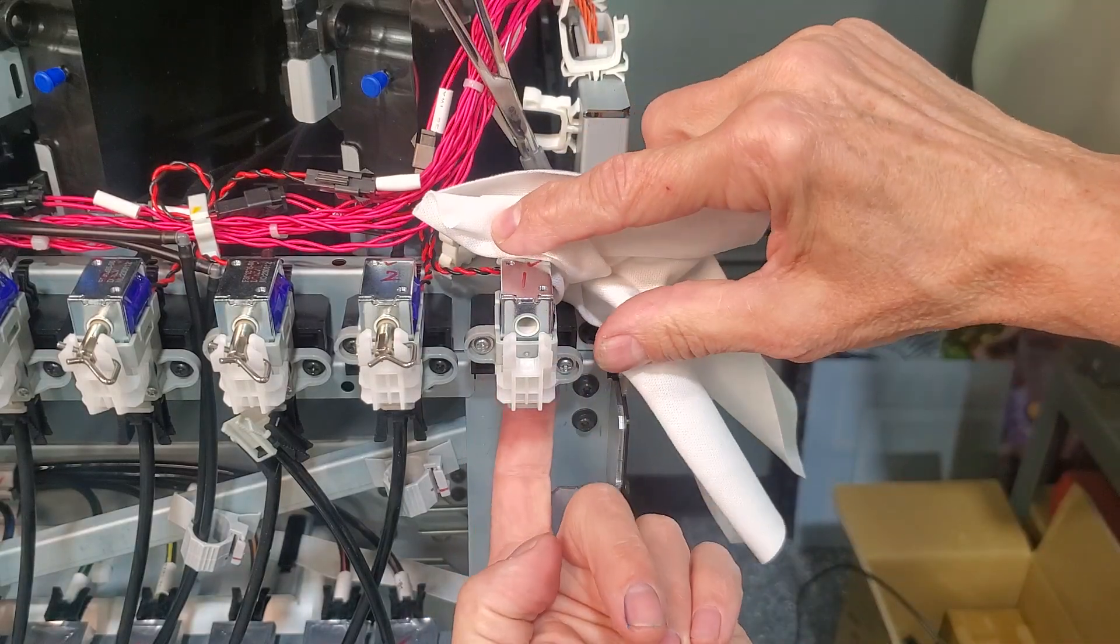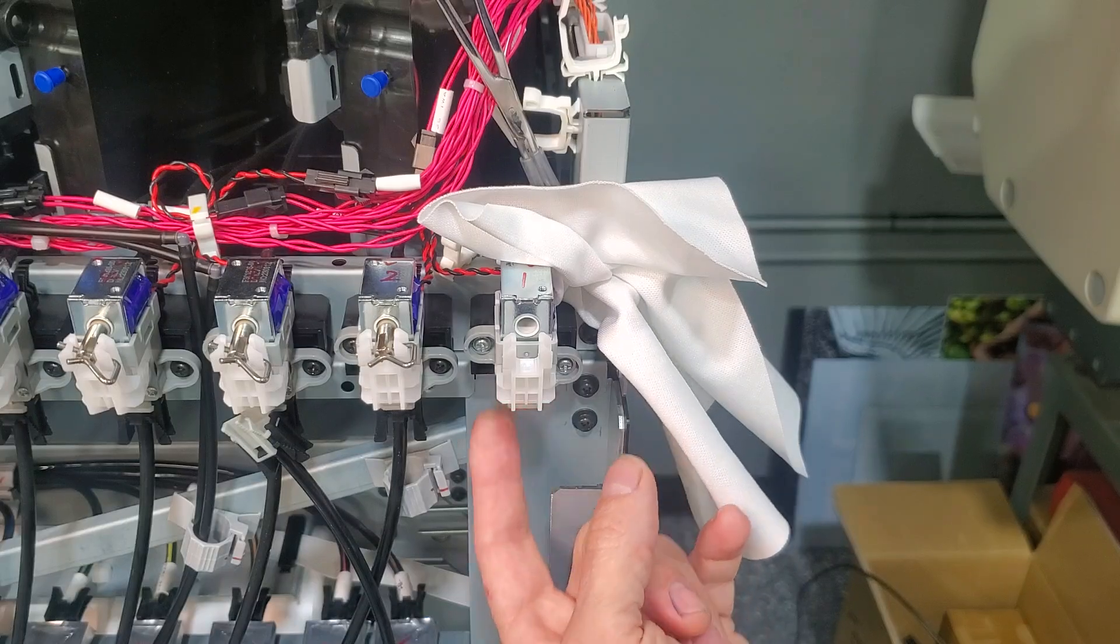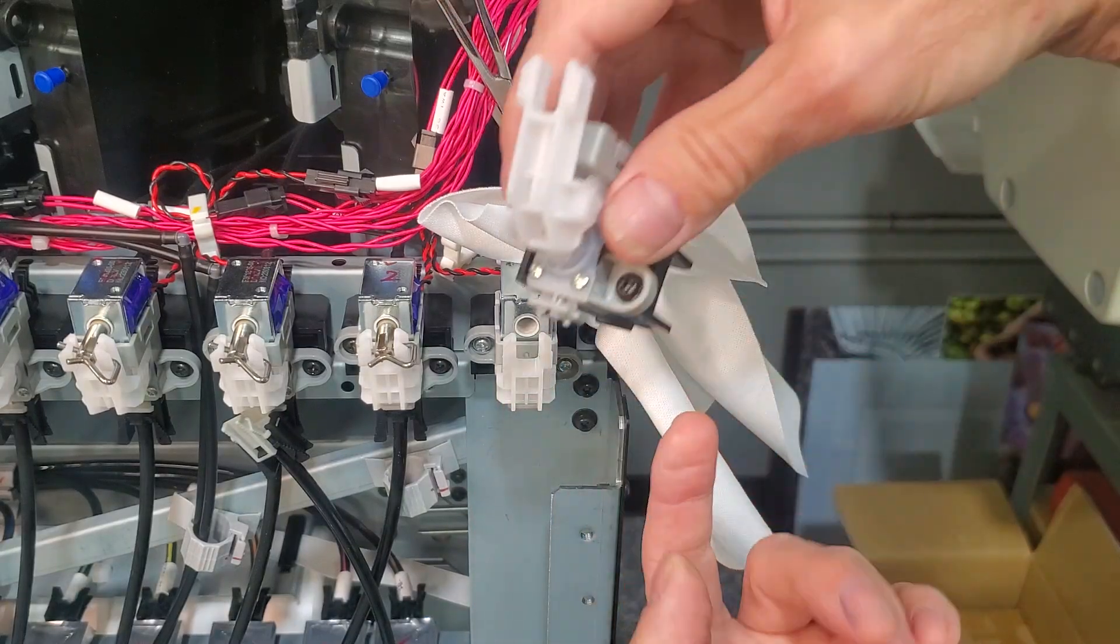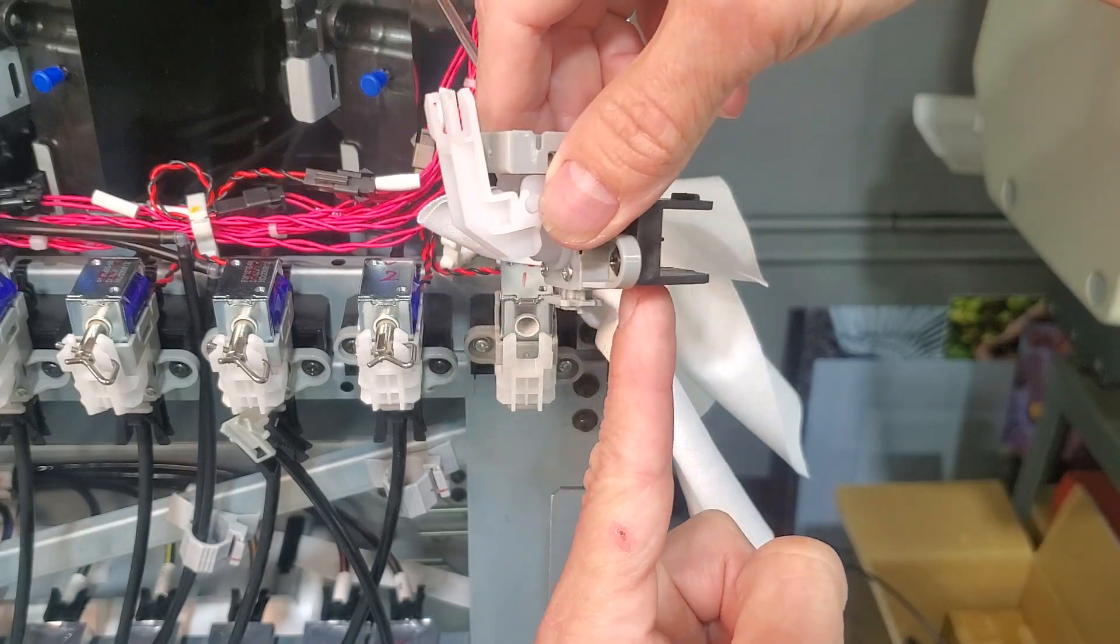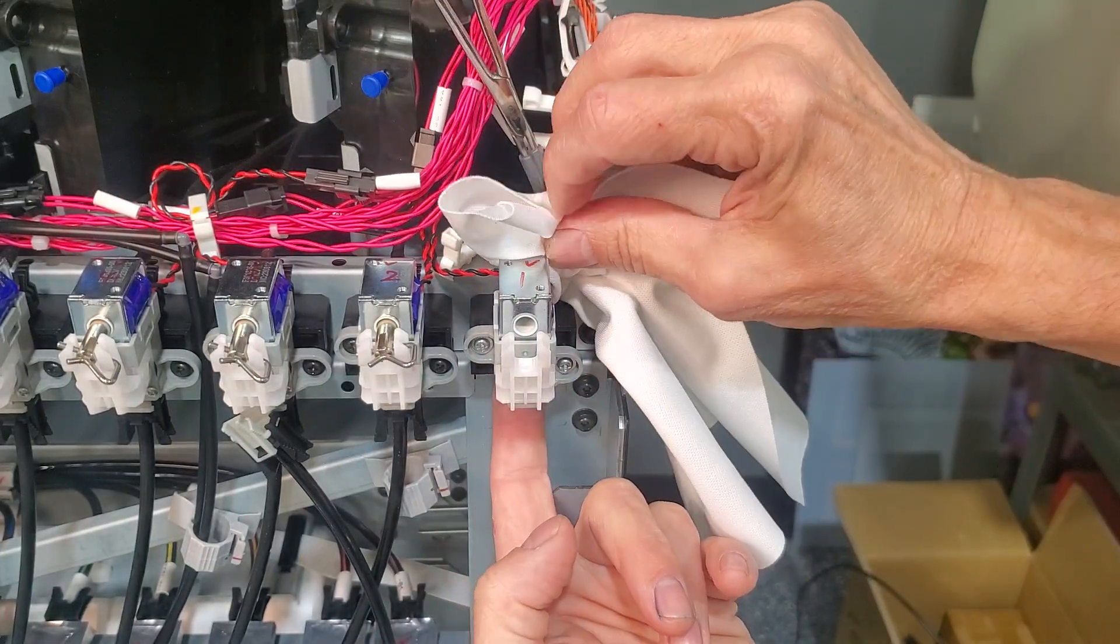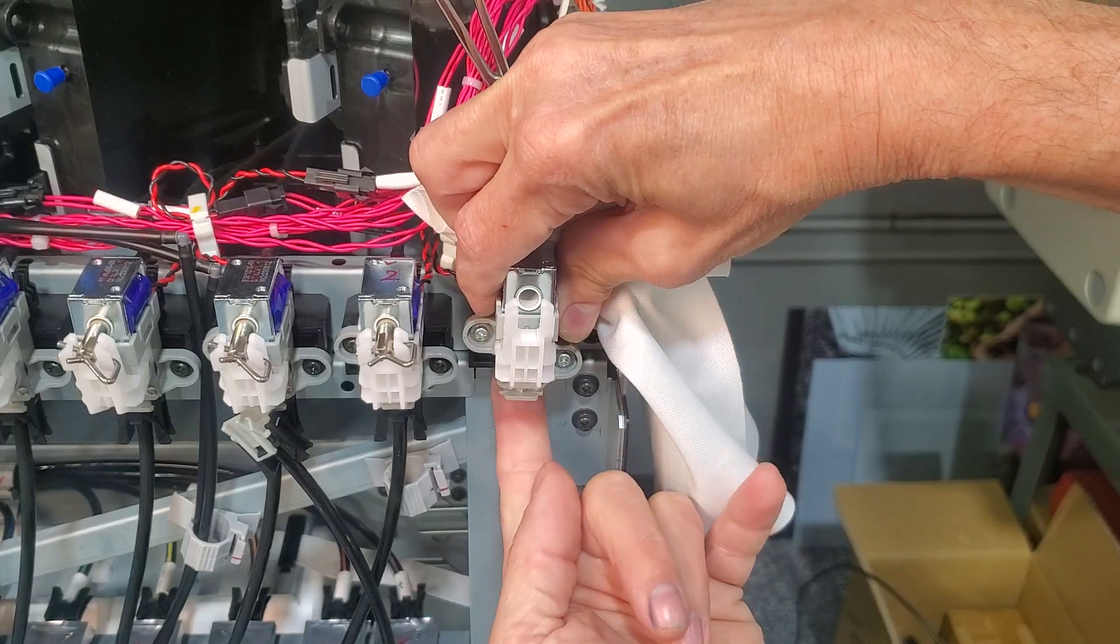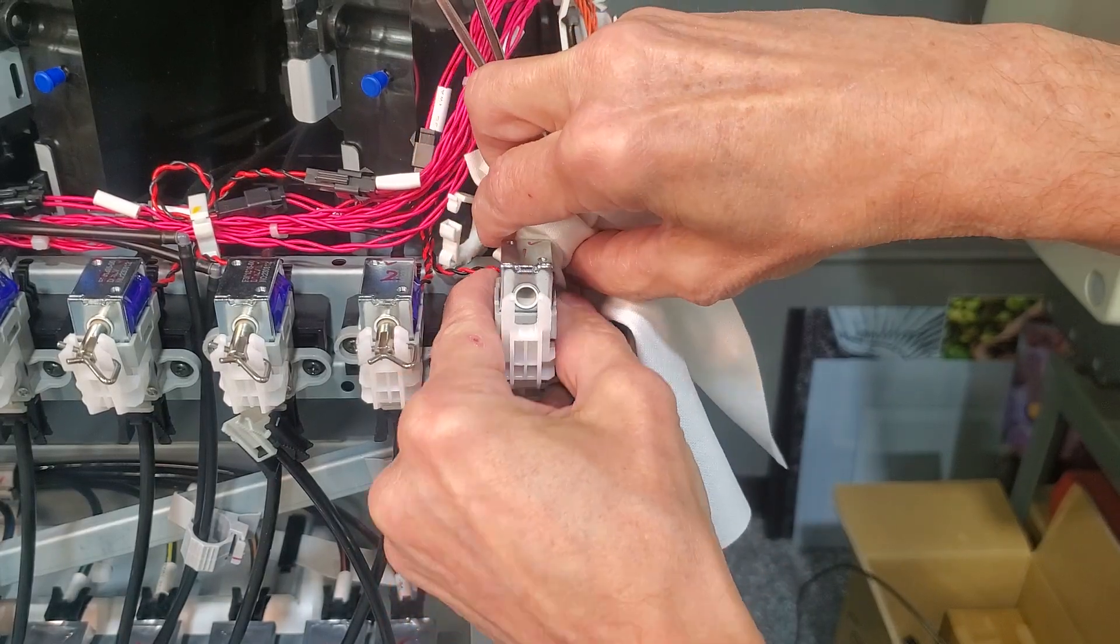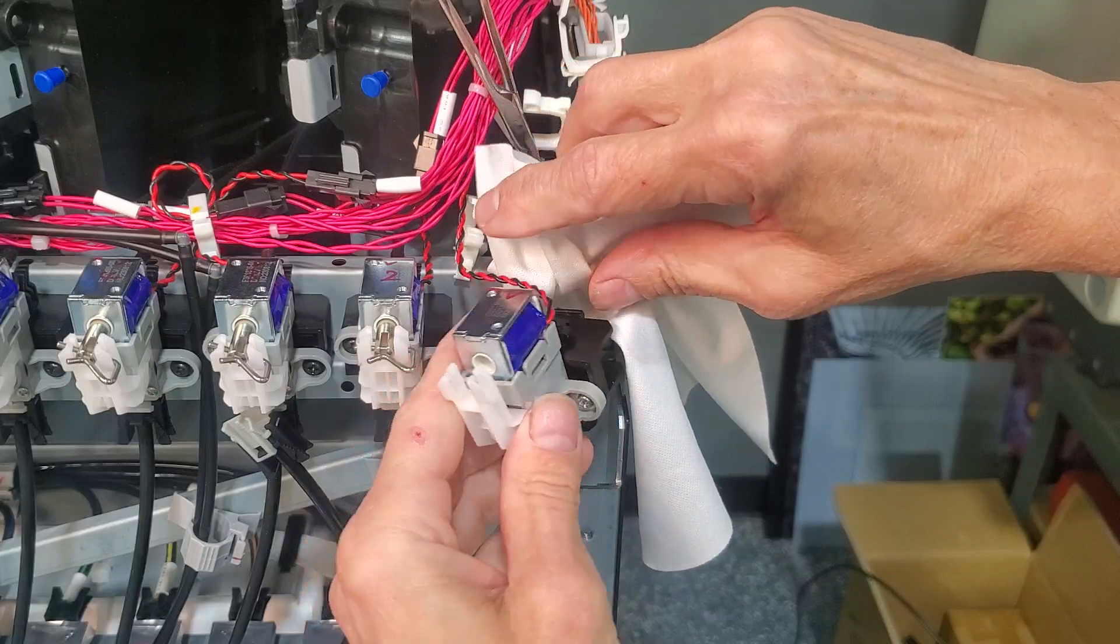Now we can push up at the bottom of this whole ink valve assembly. I'm pushing here, up. There's a tab that can slip out from the mount. There we go.